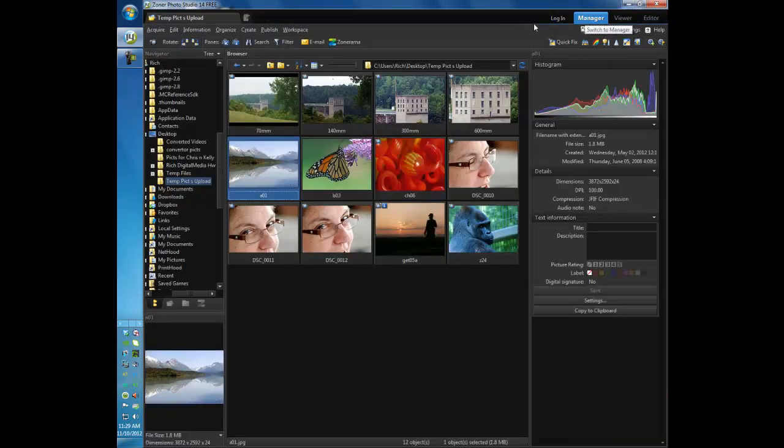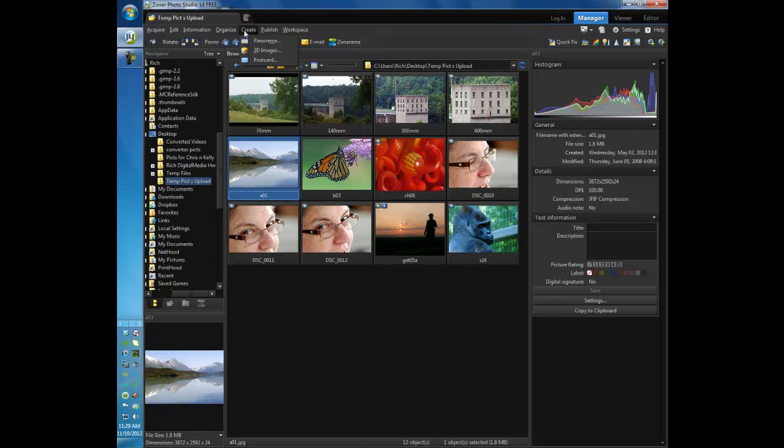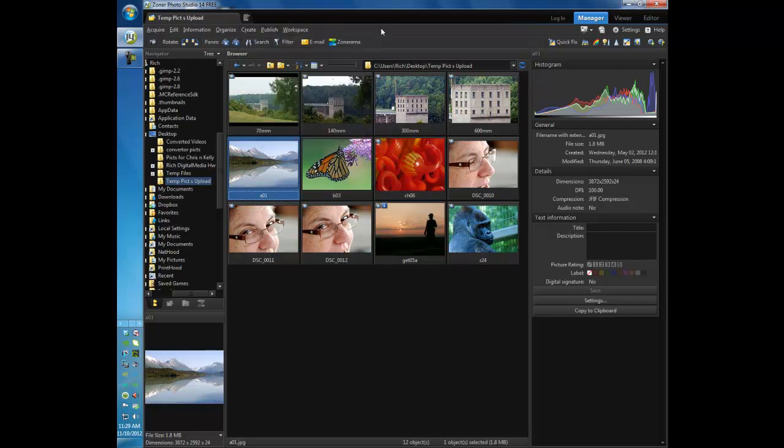Also it will allow you to create different things to publish. I can publish a slideshow, wallpapers, contact sheets, calendars. I can also create a panorama, 3D images, postcards. So there's a number of things this free program can do for you that many of the more expensive paid programs will do.